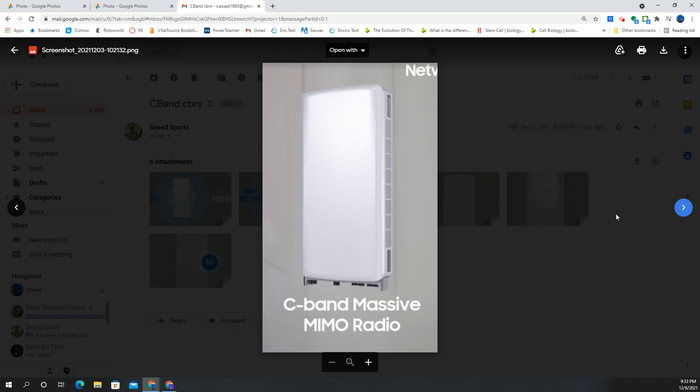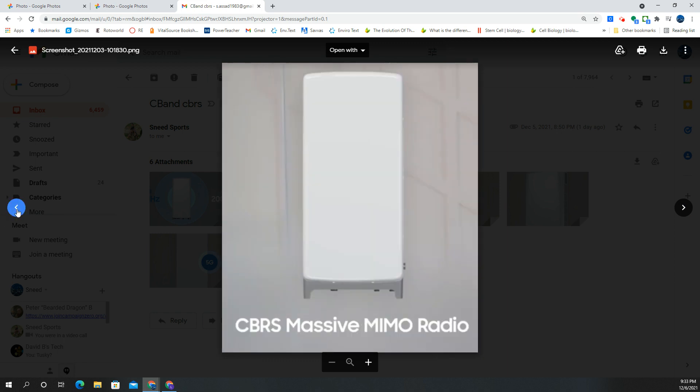Here's another view of the CBRS. Compare that to the C-band. You'll see it is a little bit more rounded at the edges there. So when you're looking for these things, that's what you're looking for.